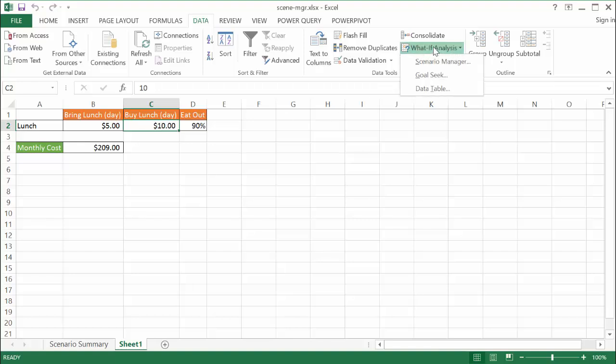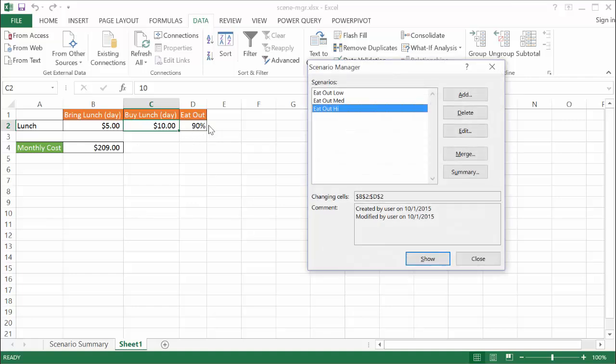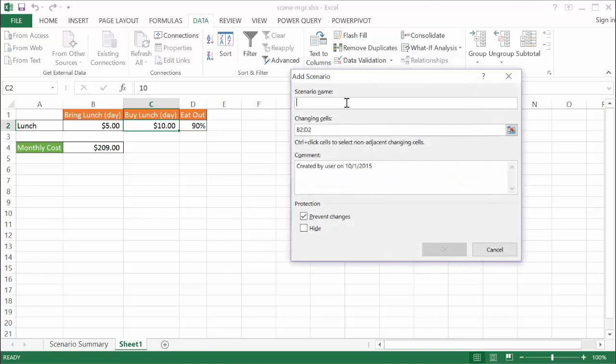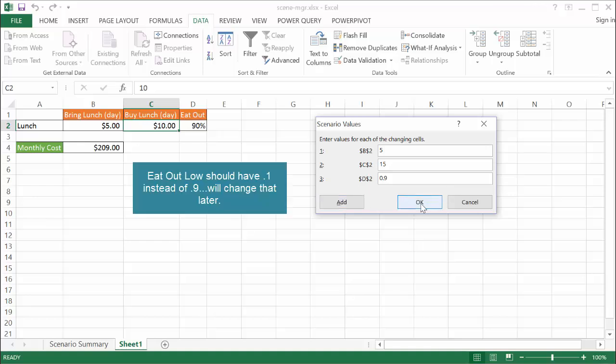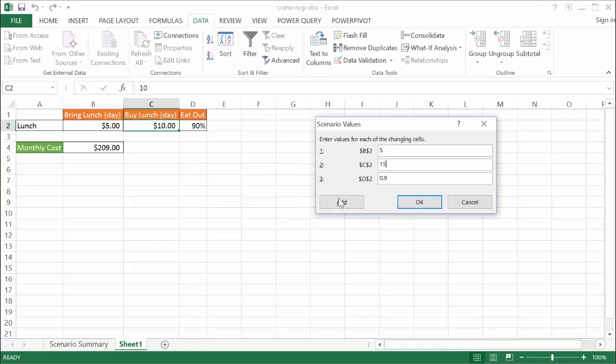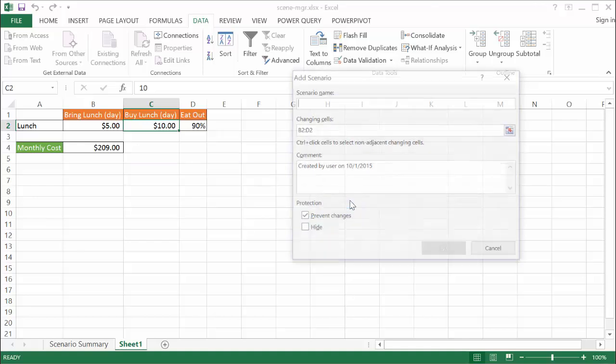We go under our what if analysis tools and create different scenarios. We also have our eat out variable, which at low, medium, high is 10, 50, and 90% respectively. We're going to create new scenarios. I'm going to add a new scenario and call this eat out low, but this is going to be expensive, and I'll put this down as buy high. It's going to be buying lunch, but it's going to be a higher cost. The values are still the same, these are the changing cells. I'll click OK. The cell that I want to change here, I want to change this to 15. I don't need to click OK, I can actually, if I wanted to add additional ones, I'll just click Add.